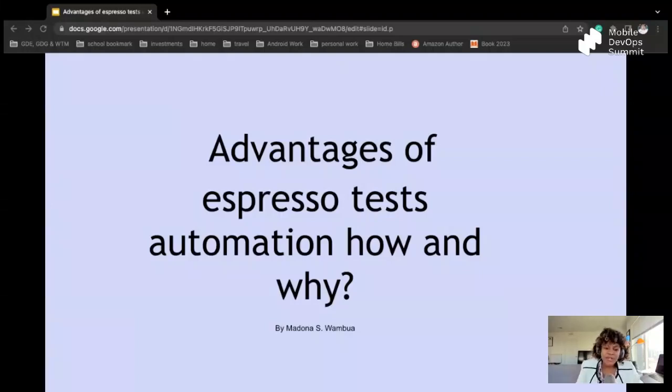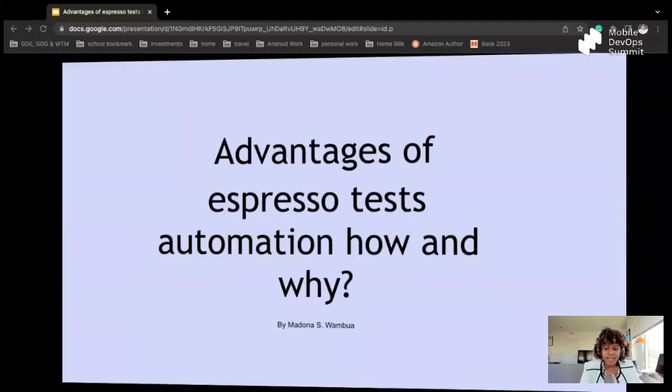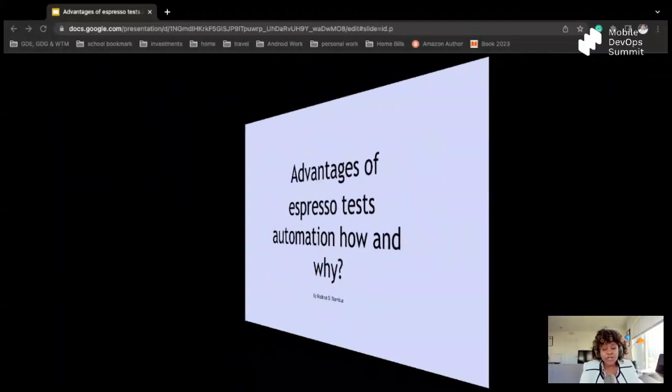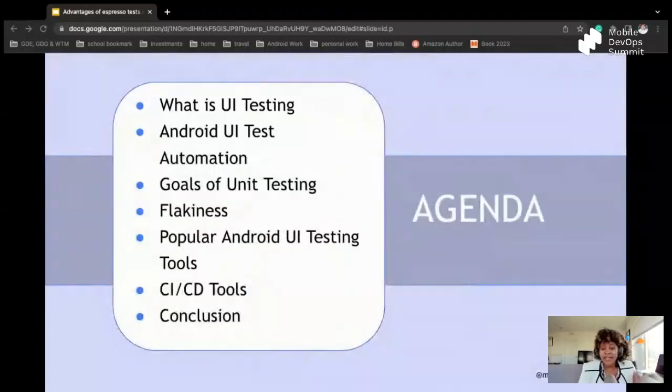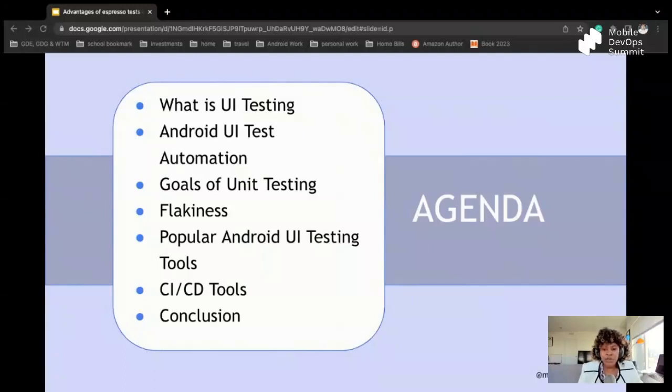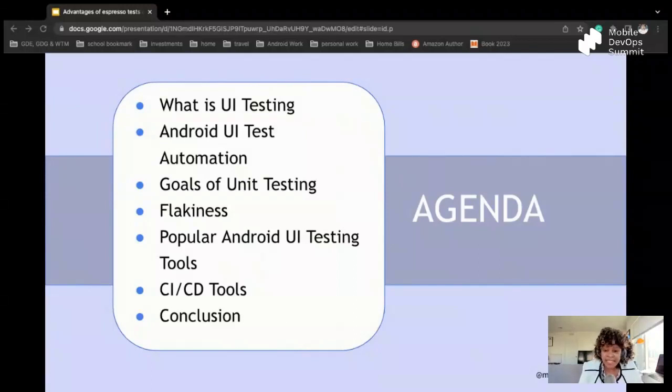Hello and welcome to my talk today on advantages of Espresso Test Automation, how and why. So today's agenda, I don't have enough time, but we'll try to go as fast as we can and cover as much as we want. Today's agenda, as you can see, we're going to talk about what is UI testing, Android UI test automation, goals of unit testing, flakiness which is something that we all experience, popular Android UI testing tools, CI/CD tools, and then my conclusion.